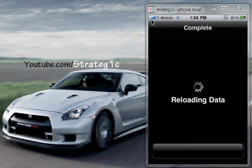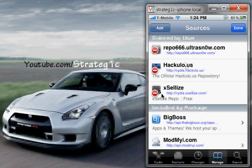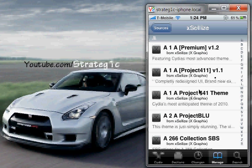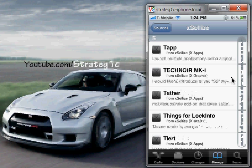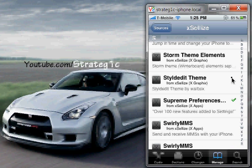Once you have that installed, it's going to say Reloading Data. Let this finish, and now it's going to say Return to Cydia — tap that. Hit Done, and now tap the source we added. Scroll down to the S section. We're searching for Supreme Preferences — Supreme Preferences 3.0, that's what we want. I have a checkmark next to it because I already have it installed. Tap it, it's going to say Install — tap Install, hit Confirm — and you have it installed on your device. Tap Return to Cydia.